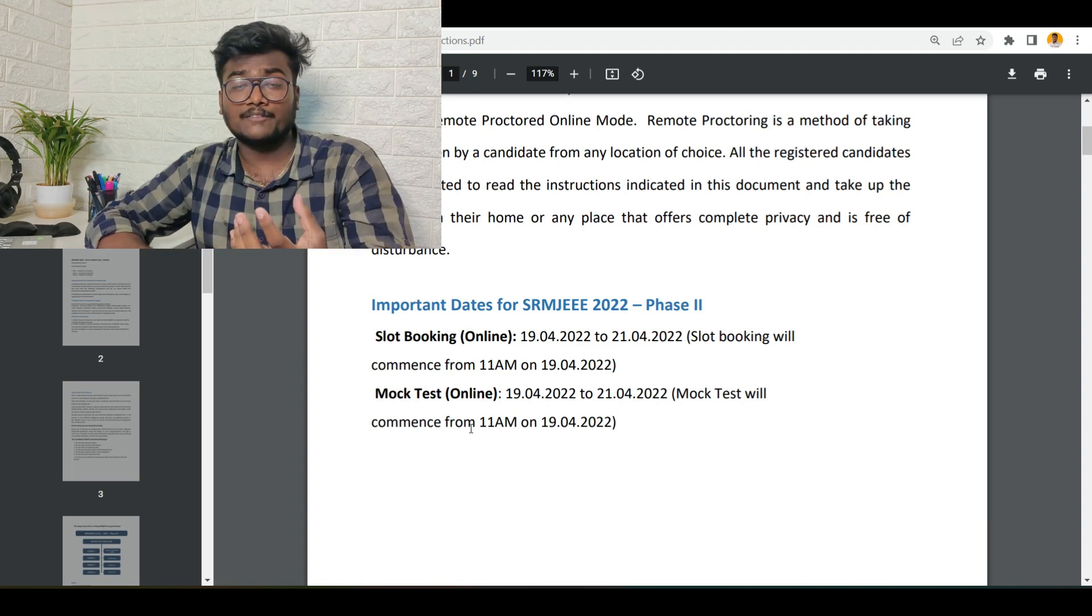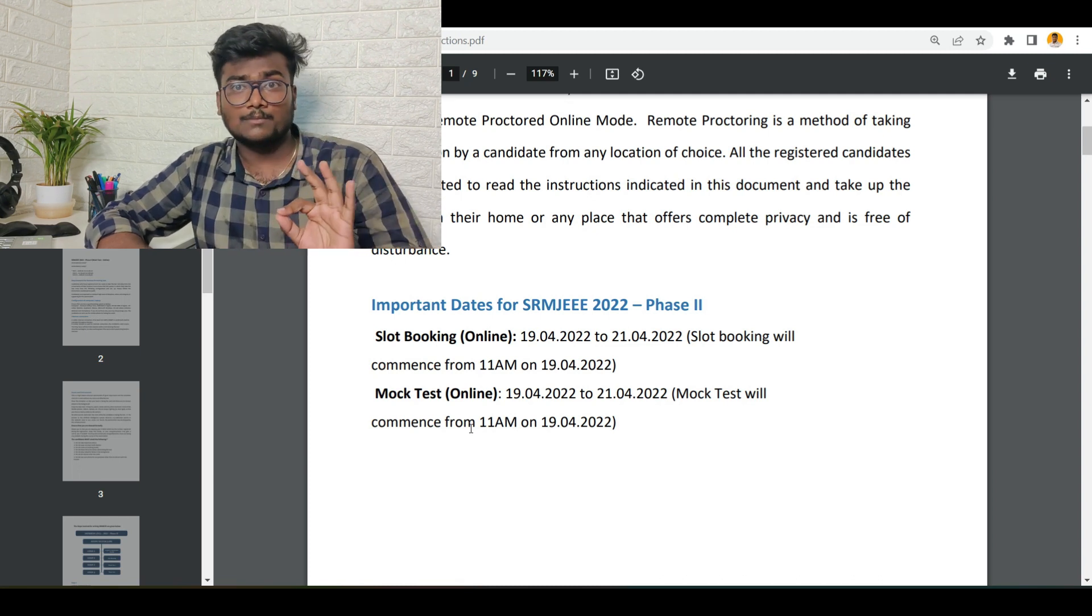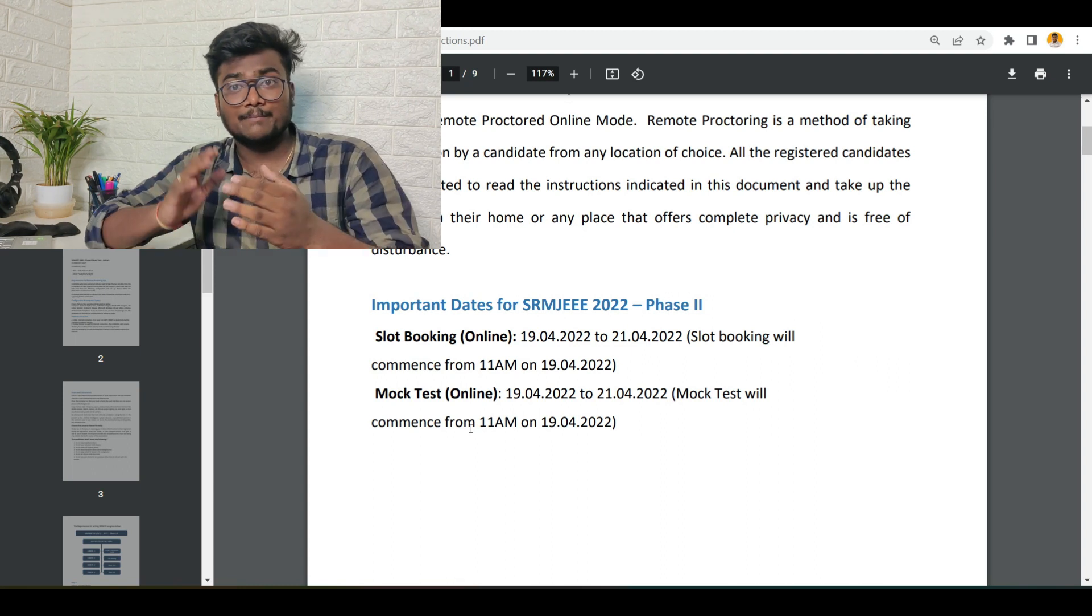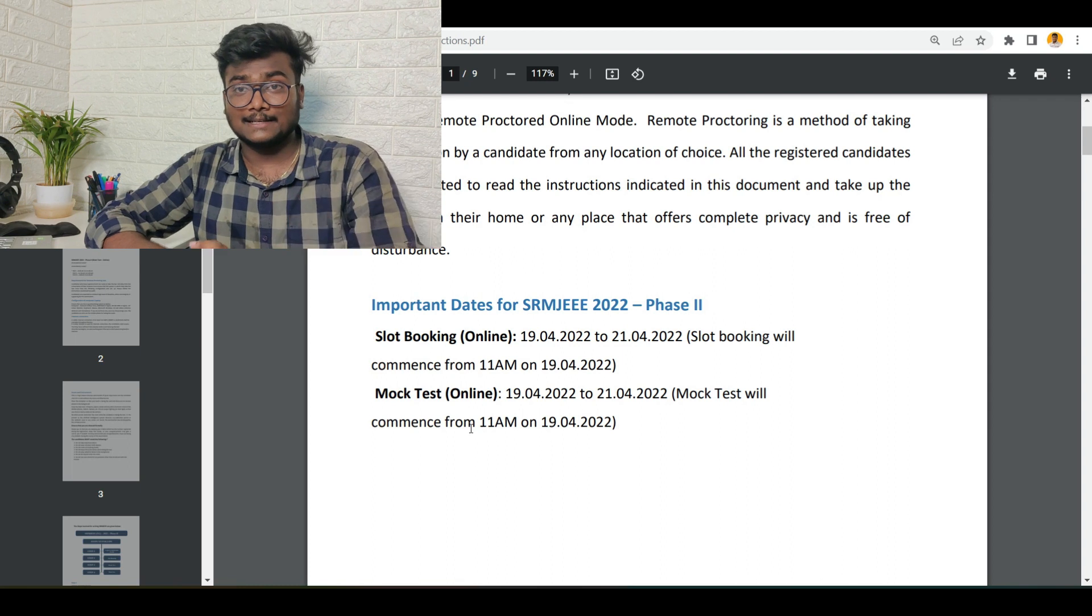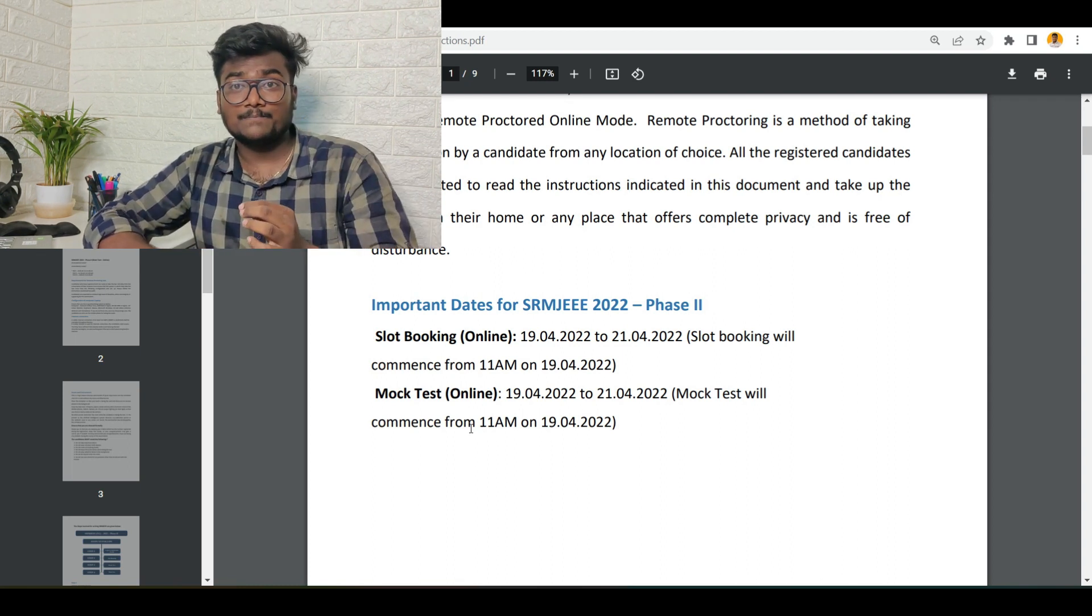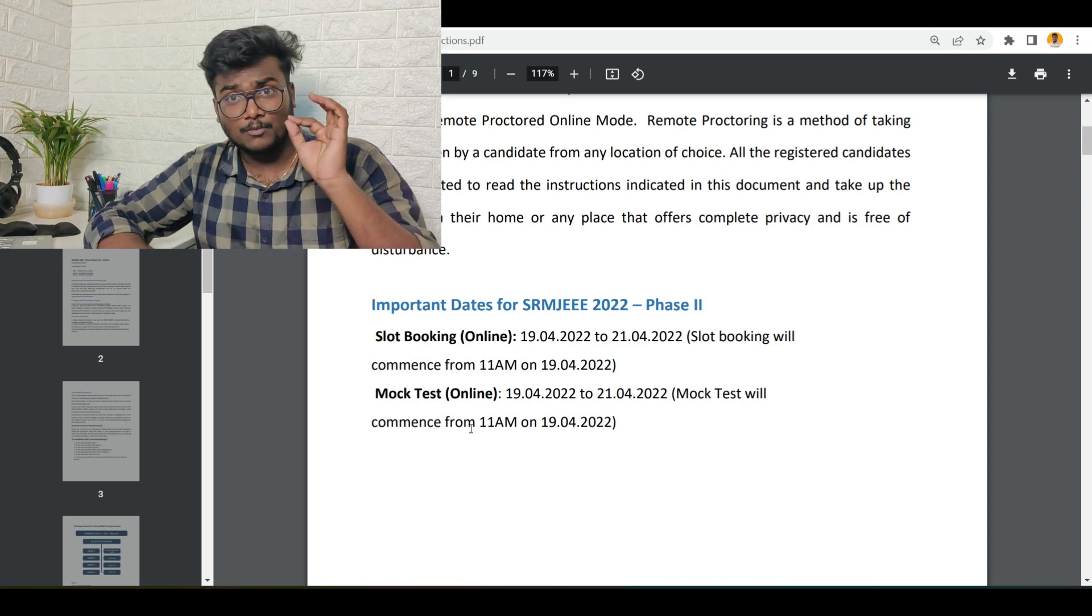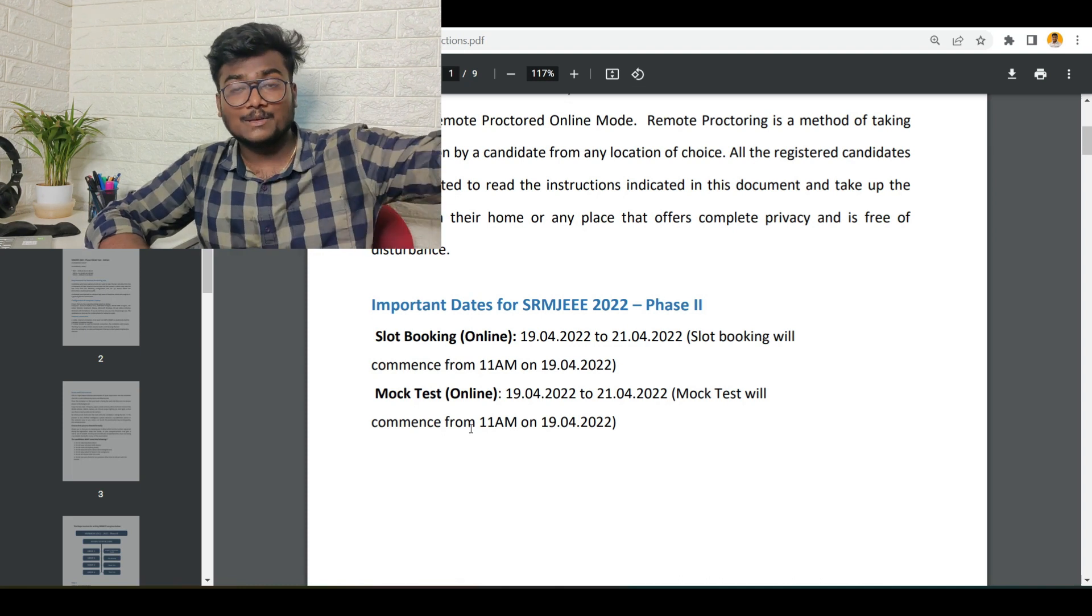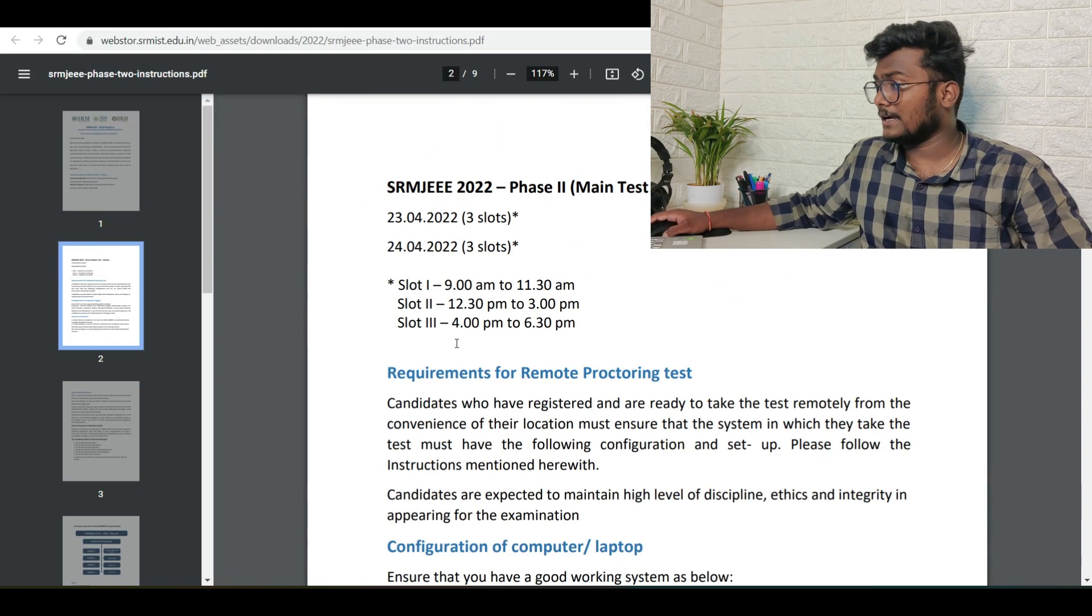The mock test you can give anytime, it's up to you, from 19th, from tomorrow till 21st. Whichever time is possible for you, you can give the mock test. For writing the mock test, you need to download the mock test application, and the main test application will also be different. All those things I will be discussing in tomorrow's video. First, try to apply today or by 20th, and book the slot for the main exam, and write the mock test, and then give the main exam.